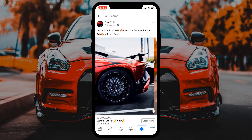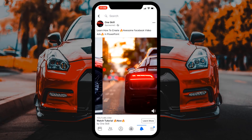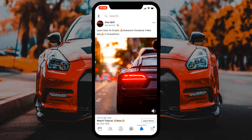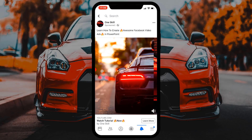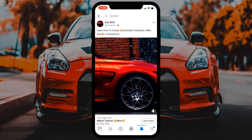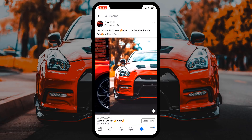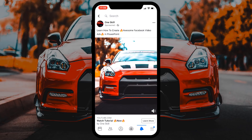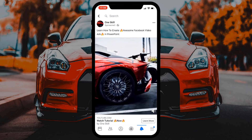Hello ladies and gentlemen, how are you doing? Today I will show you how you can create awesome Facebook video ads using PowerPoint. Let's get started!